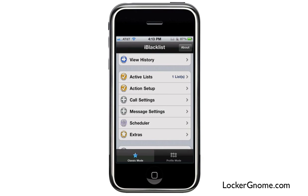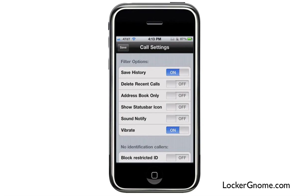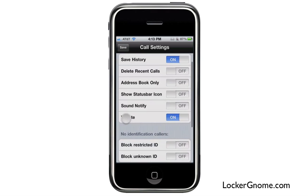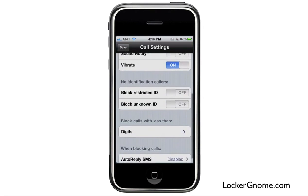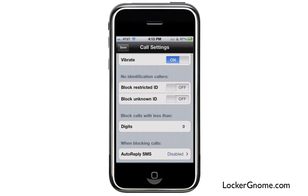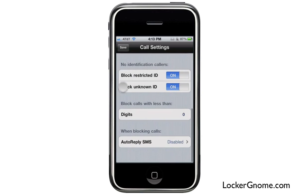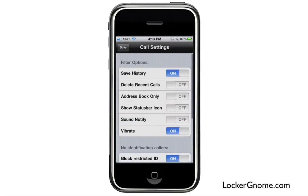In the action setup you can configure your call settings and message settings — whether you want to save the history or delete the recent calls. You get all the cool features you would not get with the standard iOS phone app. You can even block restricted ID calls and unknown ID calls. So if people are trying to hide their phone number while calling you, you can straight up block their call.